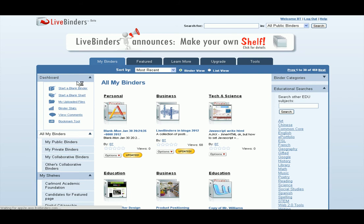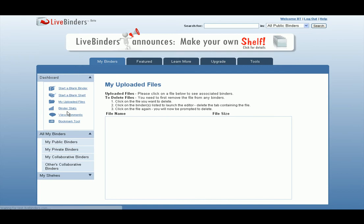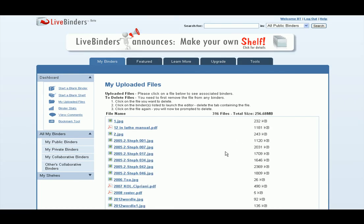The first thing you'll notice is your dashboard is over here on the left. This is where you would start a blank binder, start a blank shelf, or view your uploaded files. This is the list of all the files you've ever uploaded, and you can also delete the files from here. There's also binder stats, view comments, and another link to the bookmarking tool — all here in your dashboard.